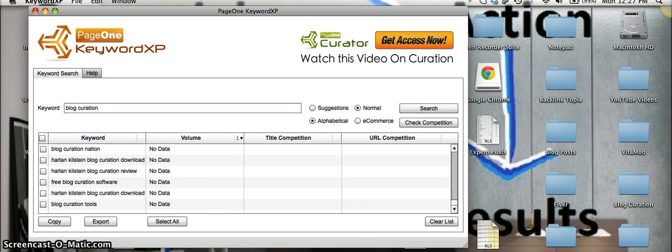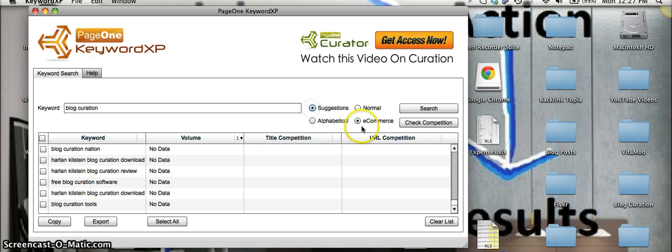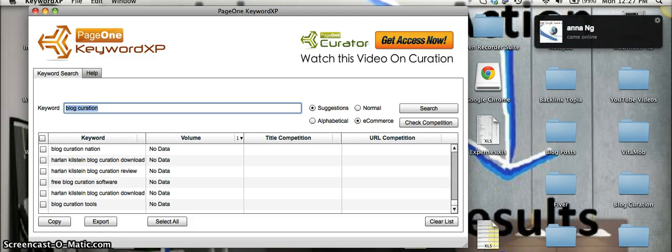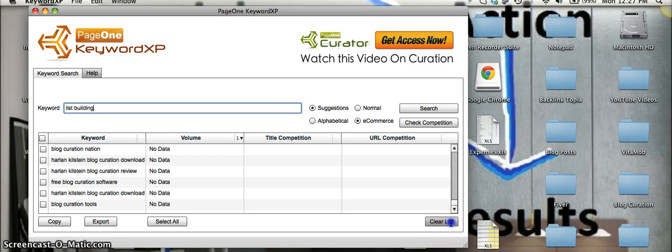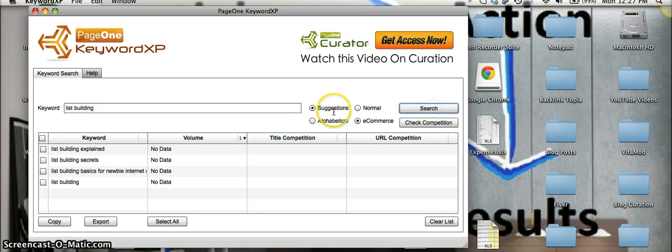The next thing we're going to do, instead of searching on Google, what you can actually do here is you could search e-commerce. So what that is is that's searching through Amazon, searching for products available on Amazon. So what I'll go to here is list building and let's search.